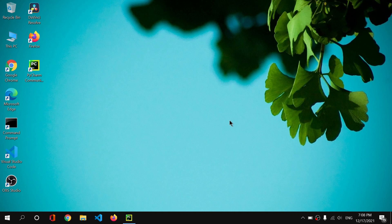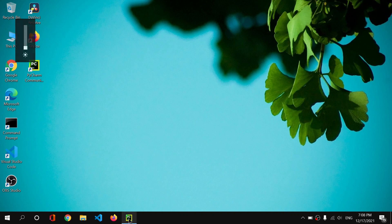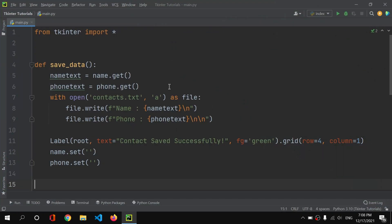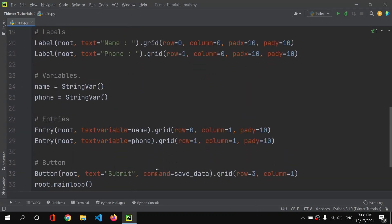Today we will be learning about tkinter — specifically basic alignments and positioning of GUI widgets. If you haven't watched my previous video yet, you can find the link in the 'i' button, and my Python programming playlist is linked in the description below.